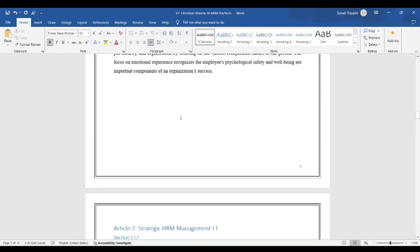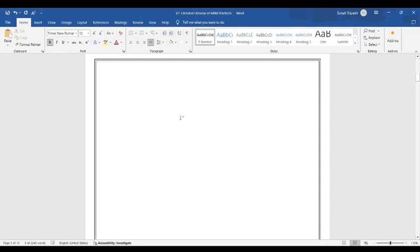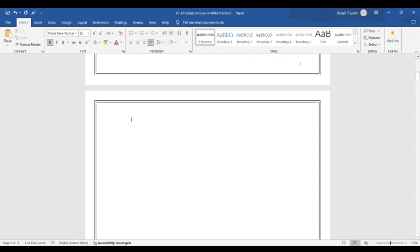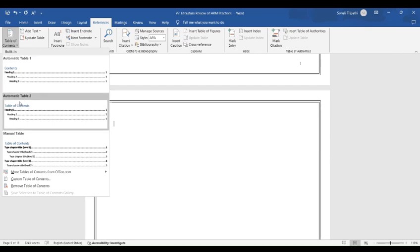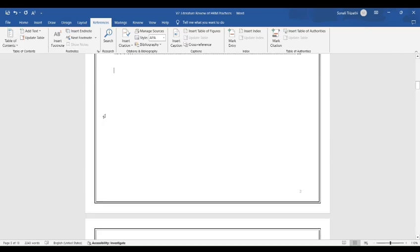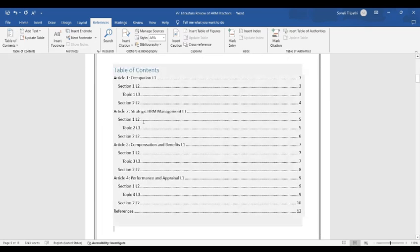Now go on a fresh page. In Home tab click on References then click on Table of Contents. You can select any of the two tables. We have selected Table 2.